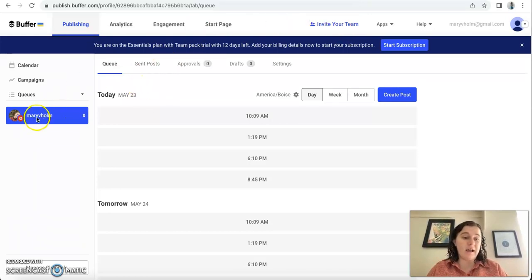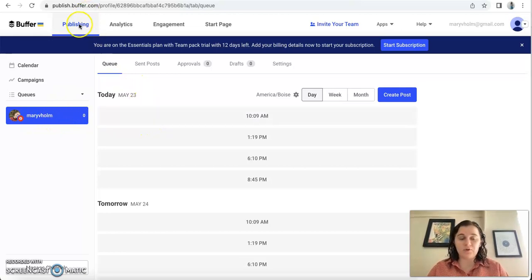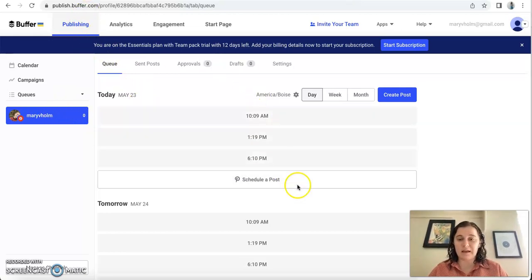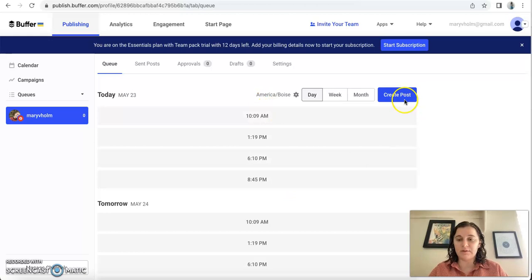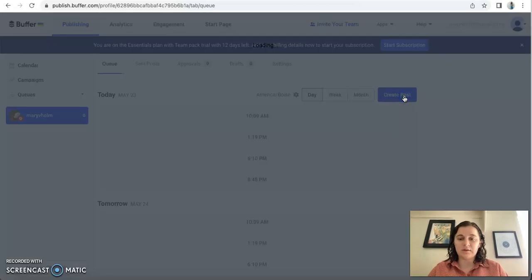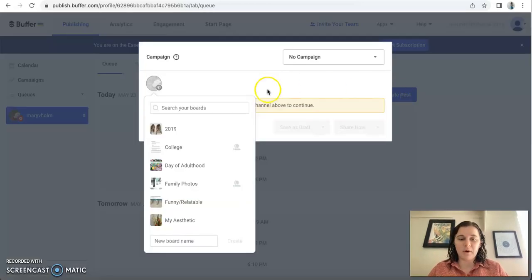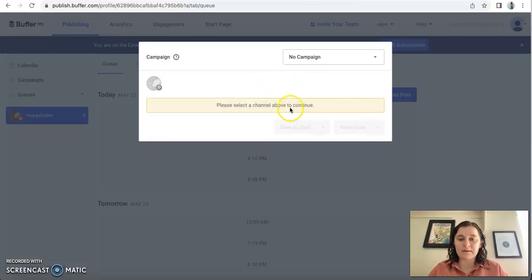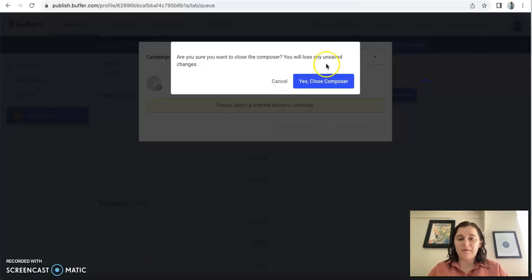So right now I have it connected to my Pinterest. Just on the main page I can schedule different posts. I can create a post, do it from my different boards and everything and have it go to a campaign.